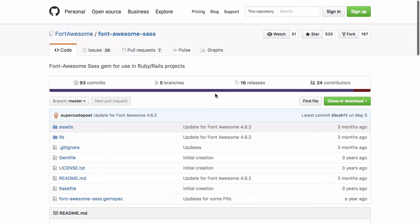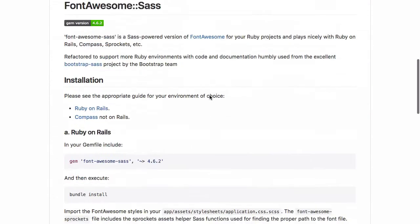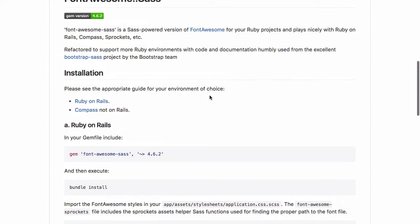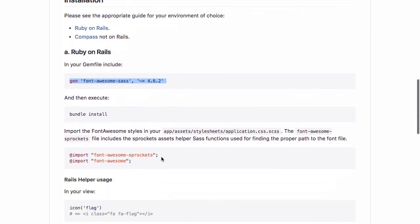They've created a Font Awesome Sass gem for us to use on our Ruby Rails applications or projects. Now, it should be pretty simple to get up and running. All we have to do is add Font Awesome to our gem file, bundle install and import the required stylesheets files.